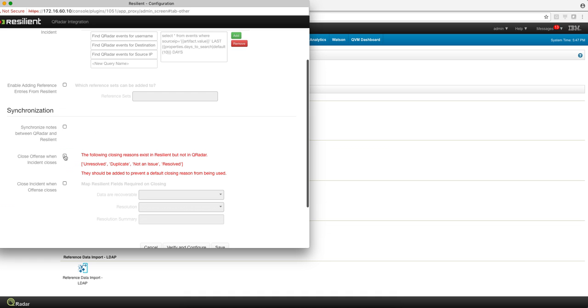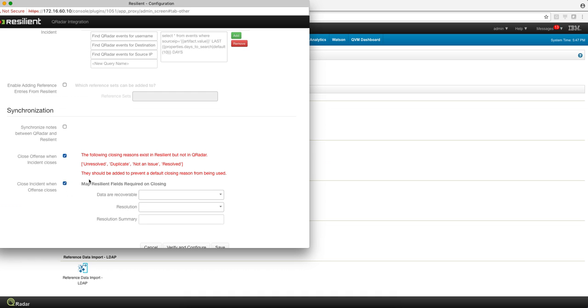If you select this option, when I close an offense in Curator, the incident gets actually closed, or vice versa, or both. When I close the incident in Resilient, then the offense is closed as well.